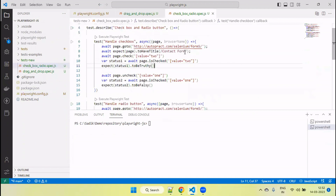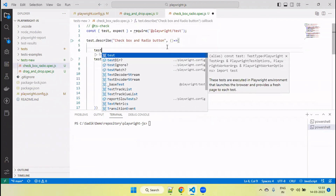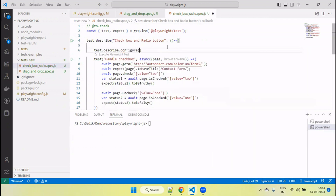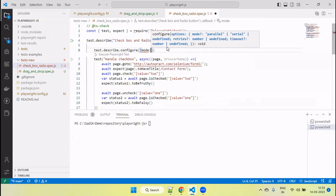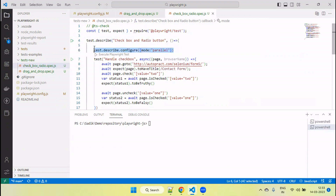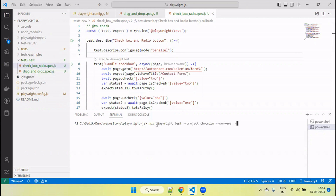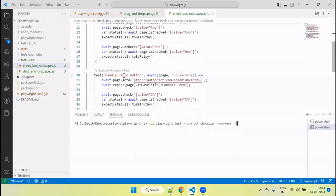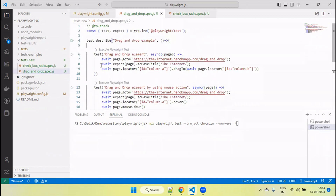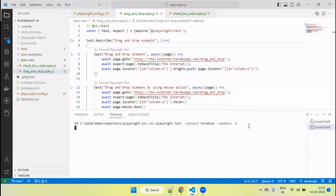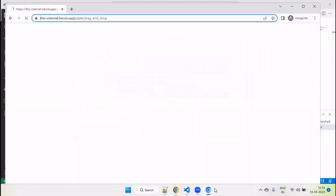If we want to run tests parallel only for a particular file, we can configure test.describe.configure with mode equal to parallel within that file. In that case, only those particular tests will run in parallel, and other tests will run in sequence. For example, passing worker value 4, with the first file configured for parallel and the second not, you will see maximum three browsers invoked — the first file's tests run in parallel, and the second file's tests run in sequence.